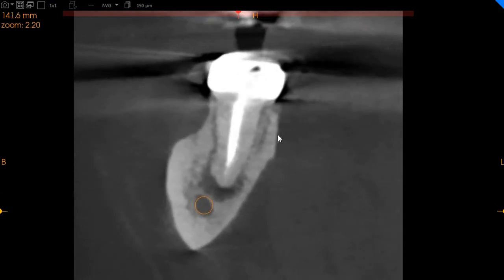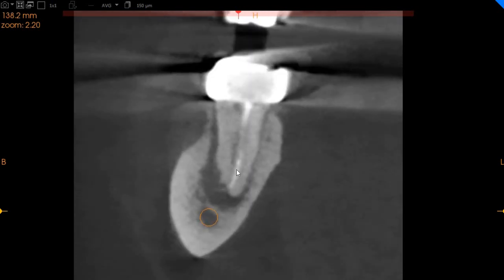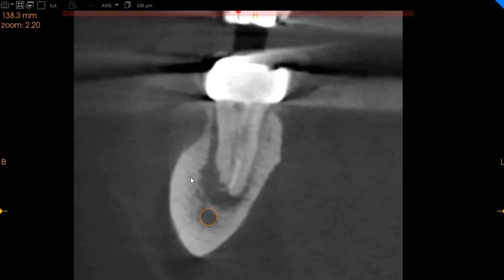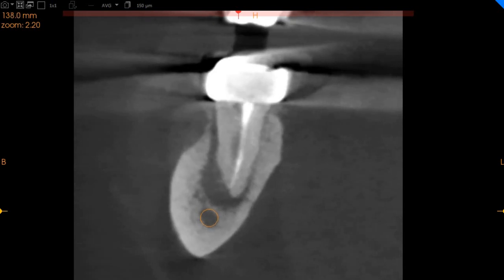Moving on to the lower left 7, you can very clearly see that it has quite significant bone loss associated with it. On the mesial root, there is a missed canal and we can see that missed canal right here. This radiolucency is actually associated with this missed canal. The BTO buccal canal is missed, whereas there is also significant periodontal bone loss and root resorption is also present.